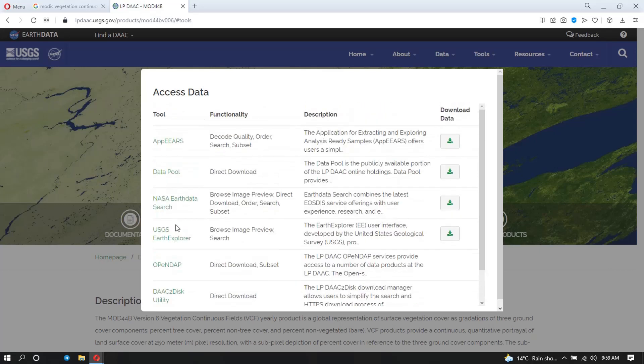So like for the Earth Data and the USGS, if you have the accounts here you can use them to download the data. So for me, since I have the Earth Data account, I'm going to click on this download button here. So it's going to redirect me to the Earth Data site.